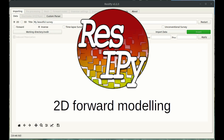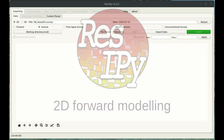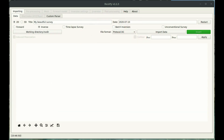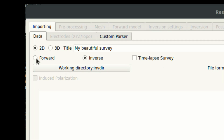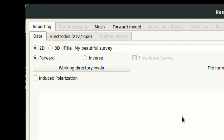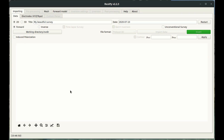Hello and welcome to this video tutorial using ResiPi for 2D forward modeling of electrical resistivity. Forward modeling is a process of creating a synthetic dataset from which we can assess survey design and understand what the electrical resistivity response is to a certain target. To enter the forward modeling mode within ResiPi, we go to the forward tick here and now we're in the forward modeling mode.